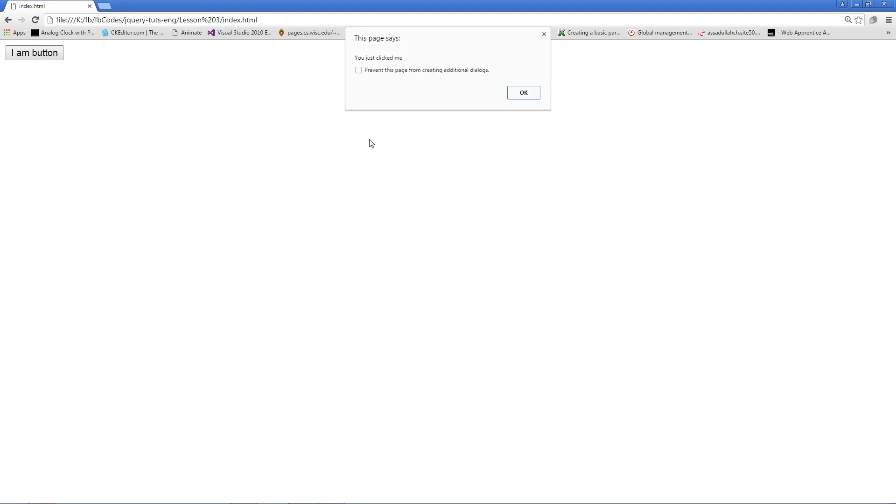Let's go back to our browser. Refresh. Let's click this. It's working. Perfect.